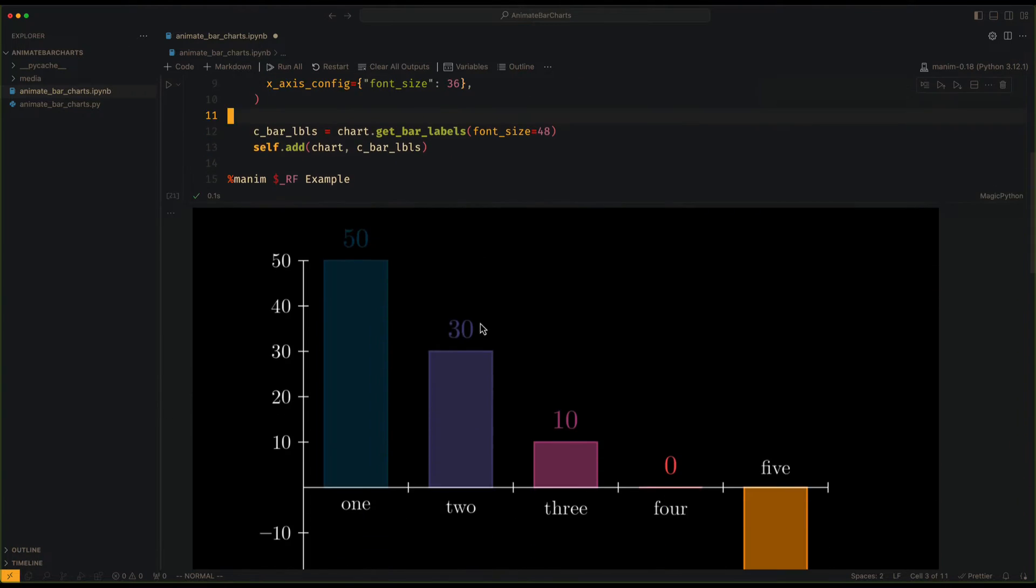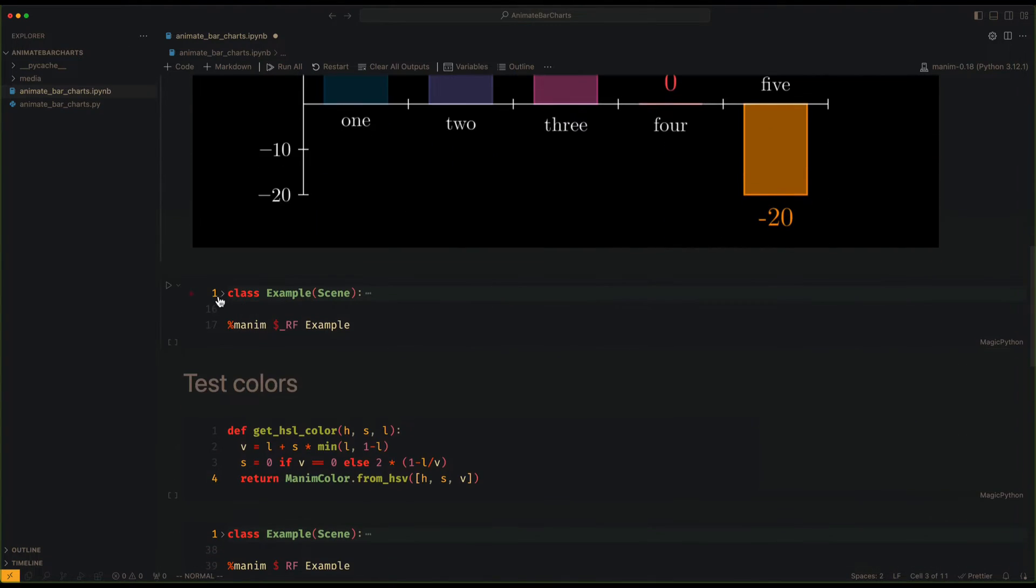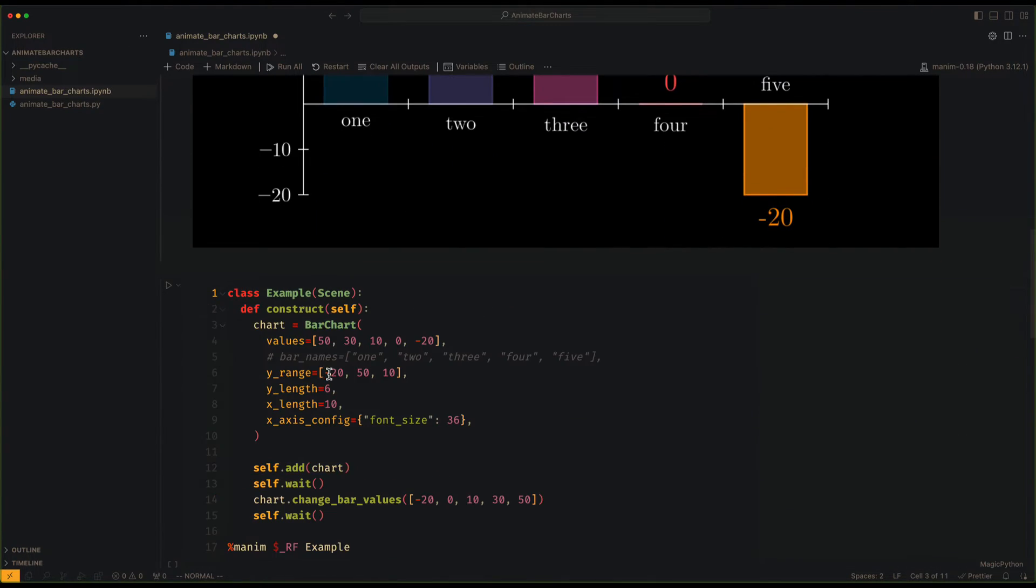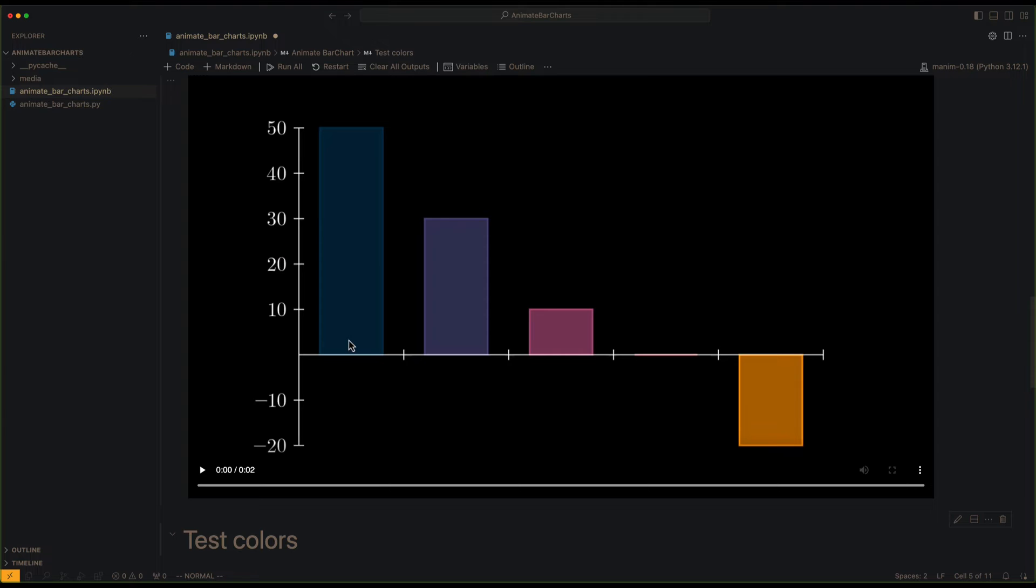To update the size of the rectangles we could do it manually, however, BarChart already has a method called ChangeBarValues that modifies the values of the rectangles in a very simple way.